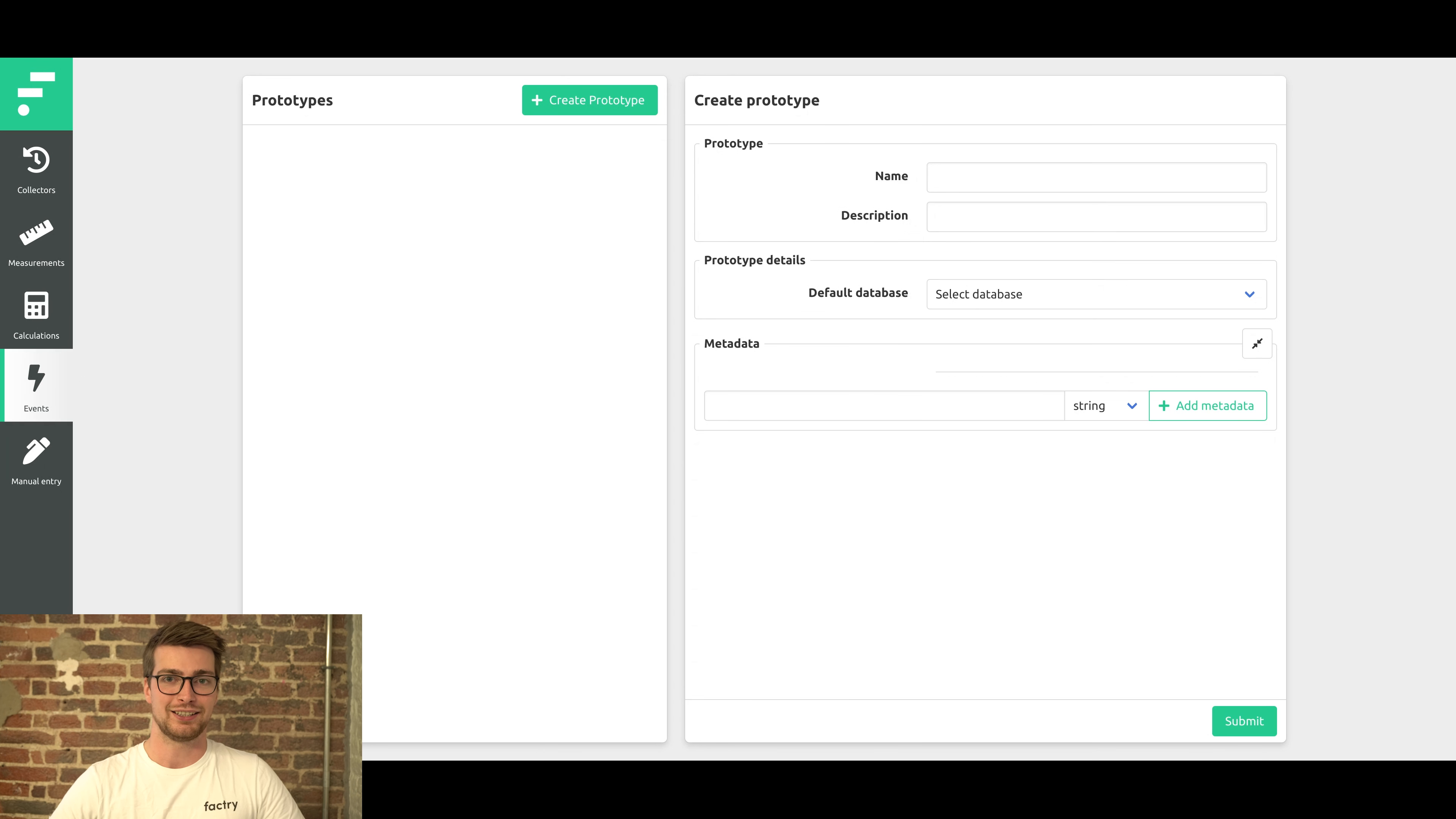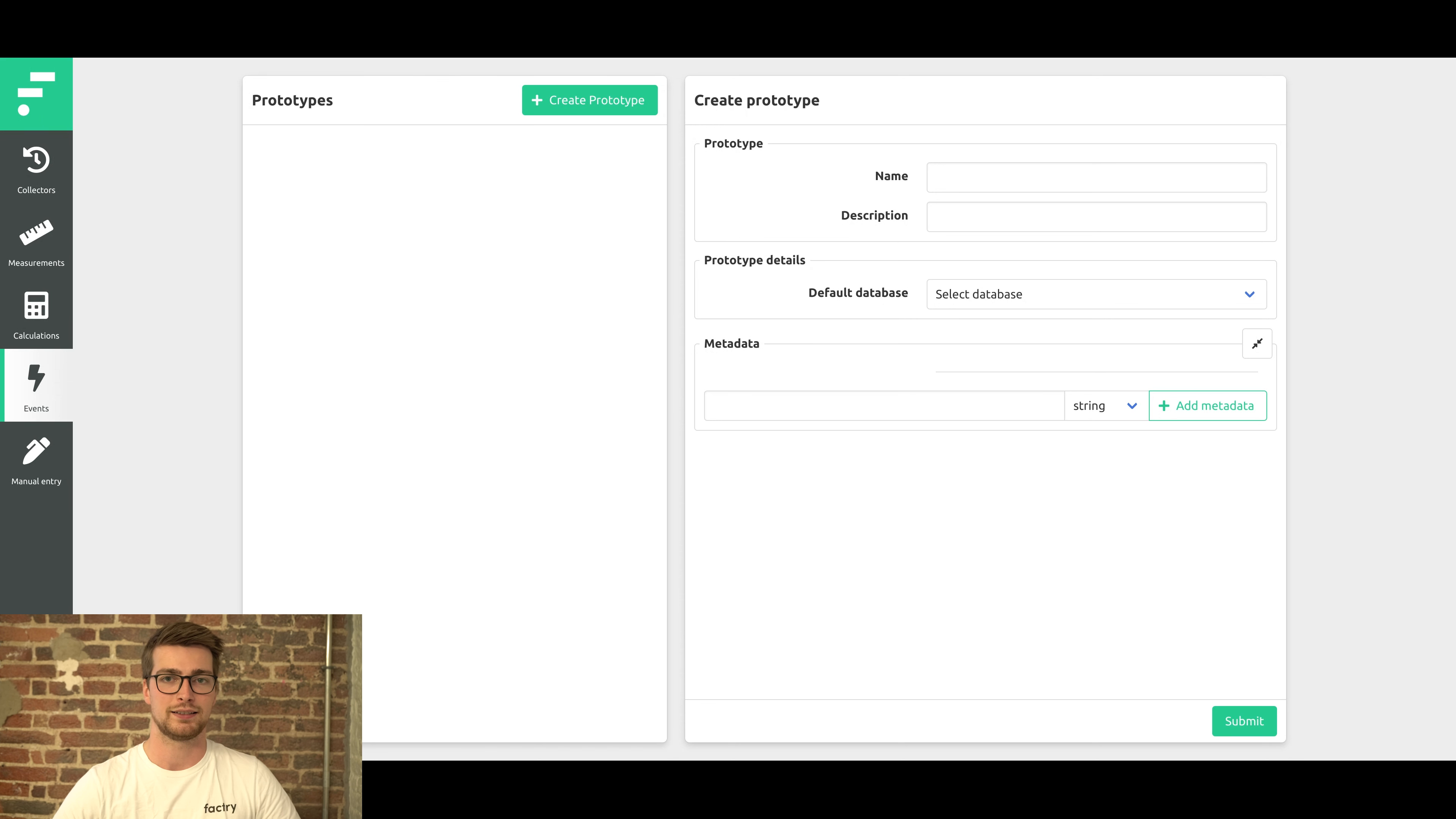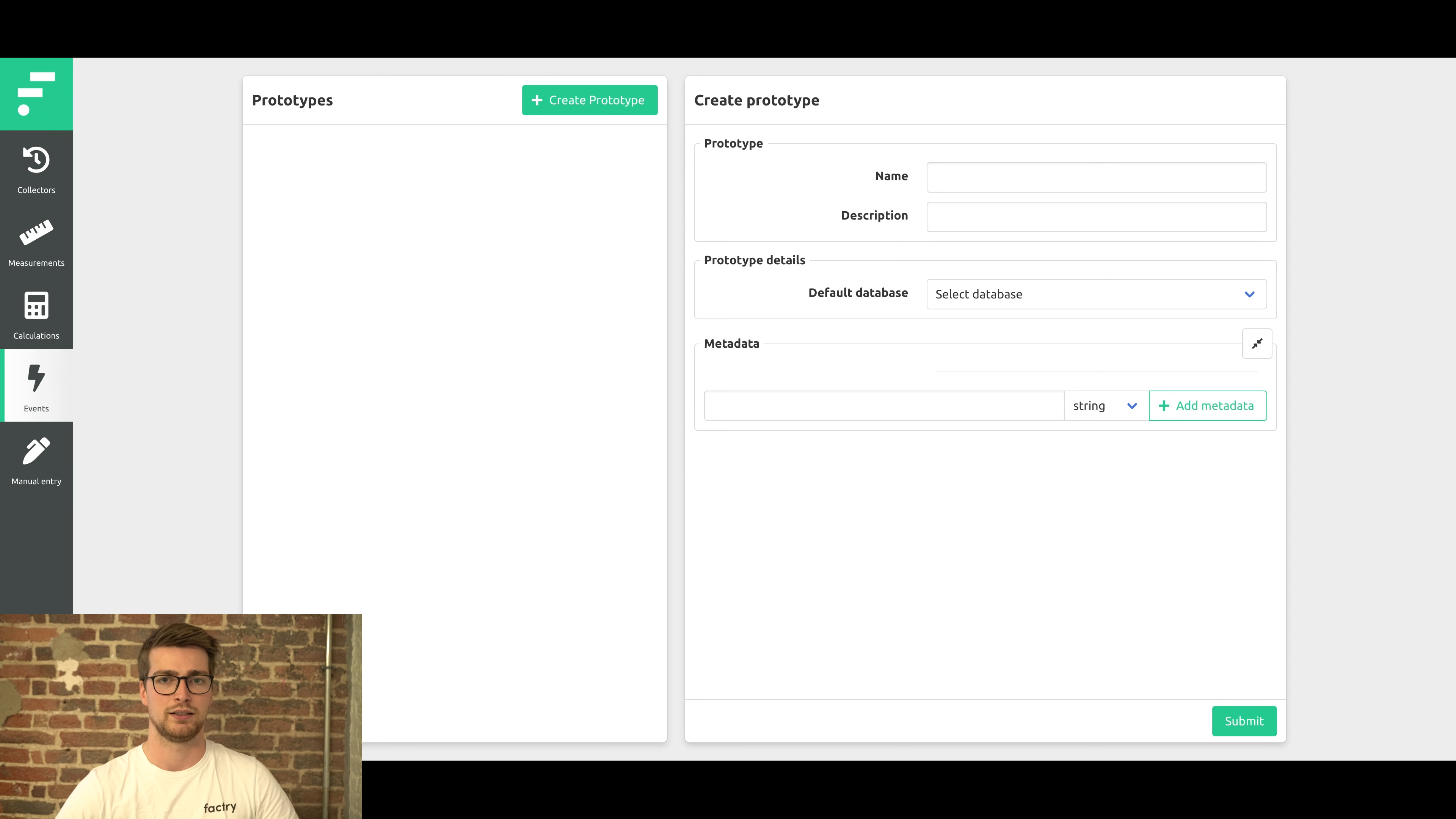In this video, I'll explain prototypes. So what are prototypes? The prototype is a template you can configure within the Historian. You can then apply this template to several different production lines at once, given they're similar enough. You can then also edit this template and synchronize the changes to all the production lines at once, instead of doing it one by one.